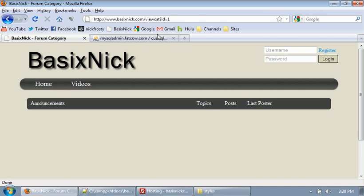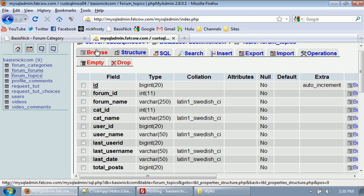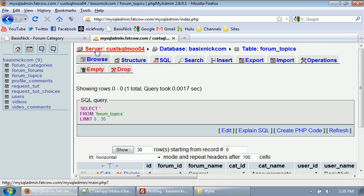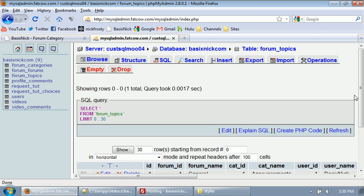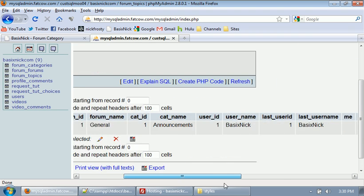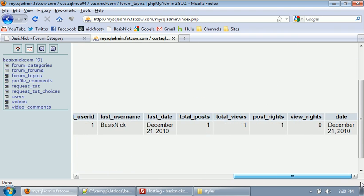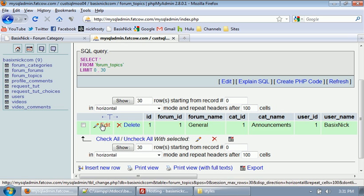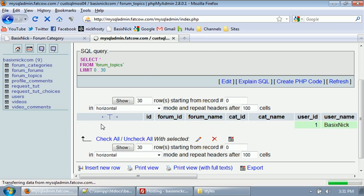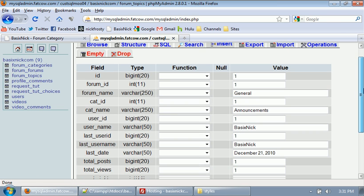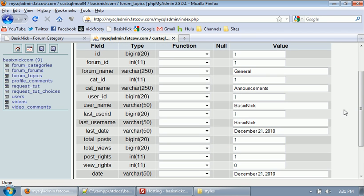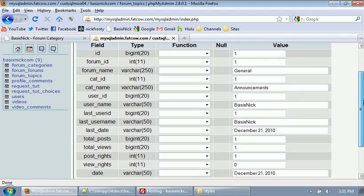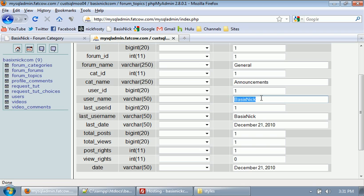Like in the last video I said, I was going to insert all the information into the database that will be needed for our first one, and I did. It's all right here. Everything's in here, it's just real basic stuff. Essentially everything is set to 1, which is the default for everything pretty much. And then we have forum name general, category name announcements, user created it was basic nick.